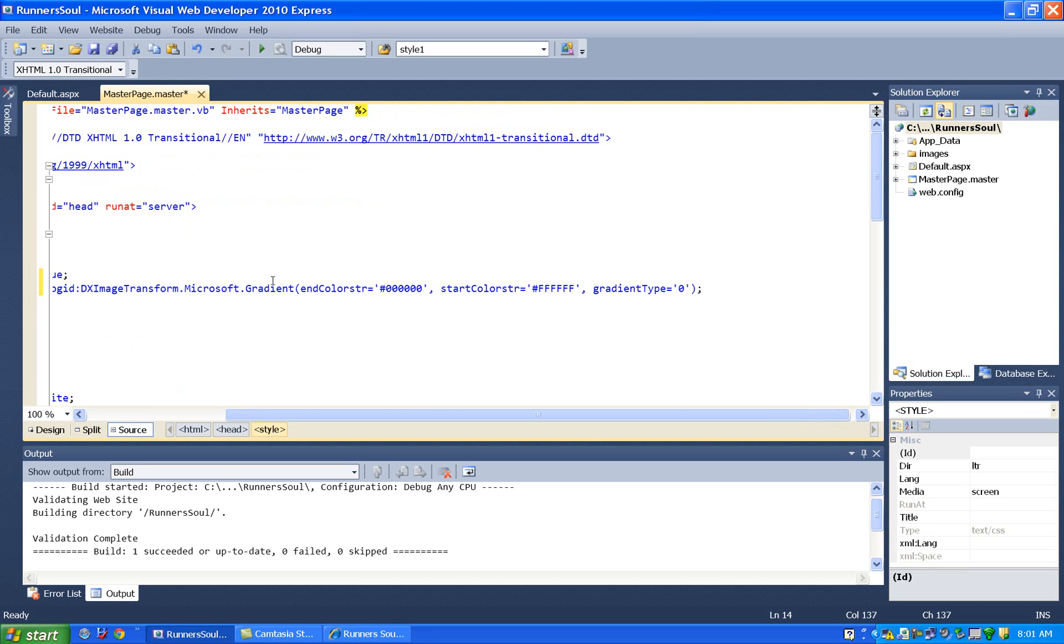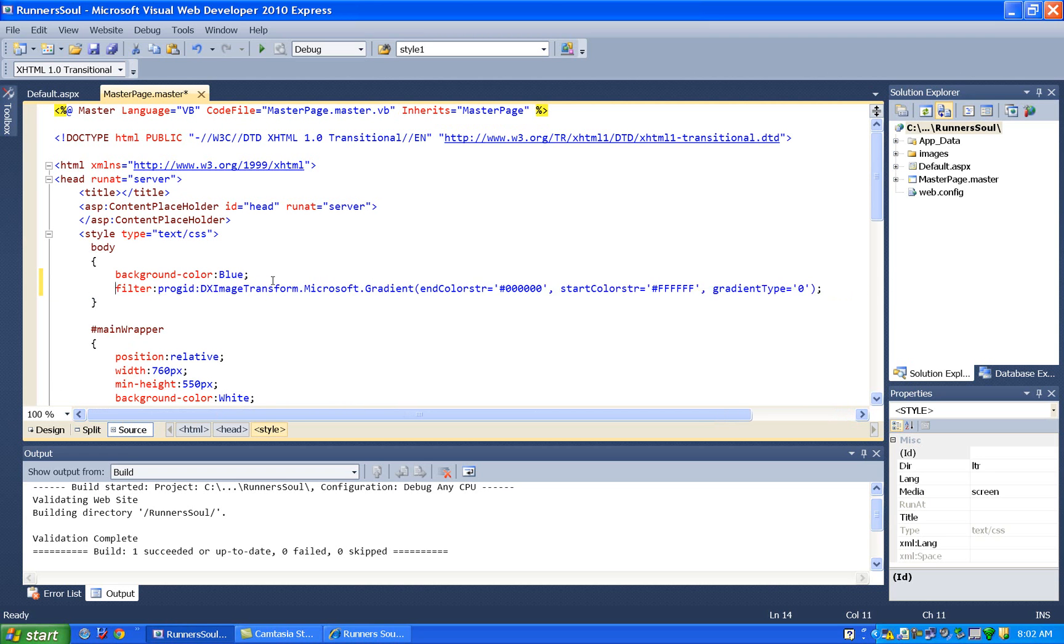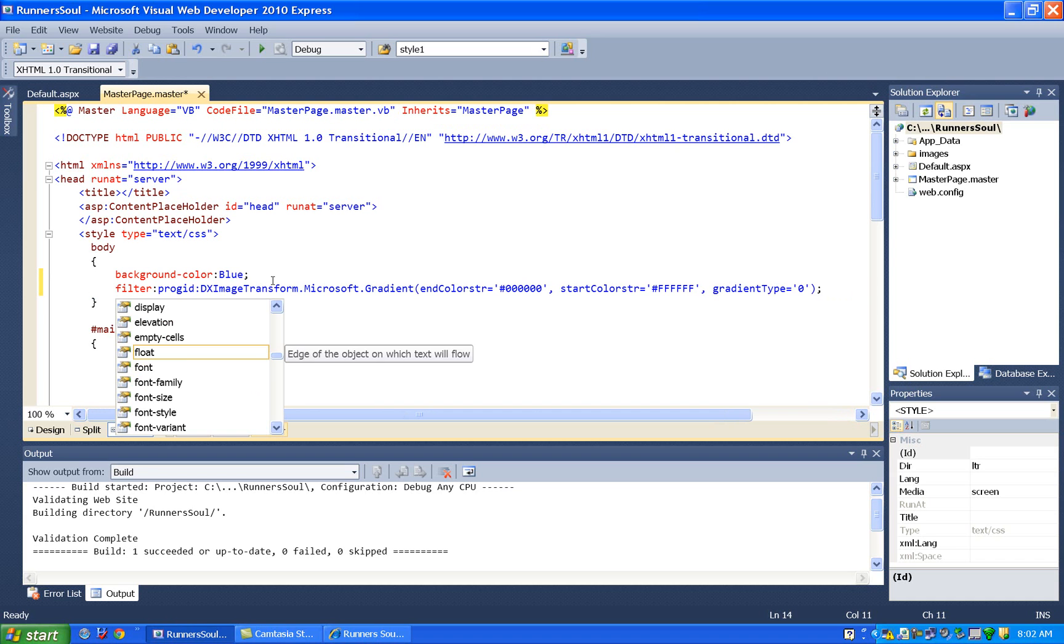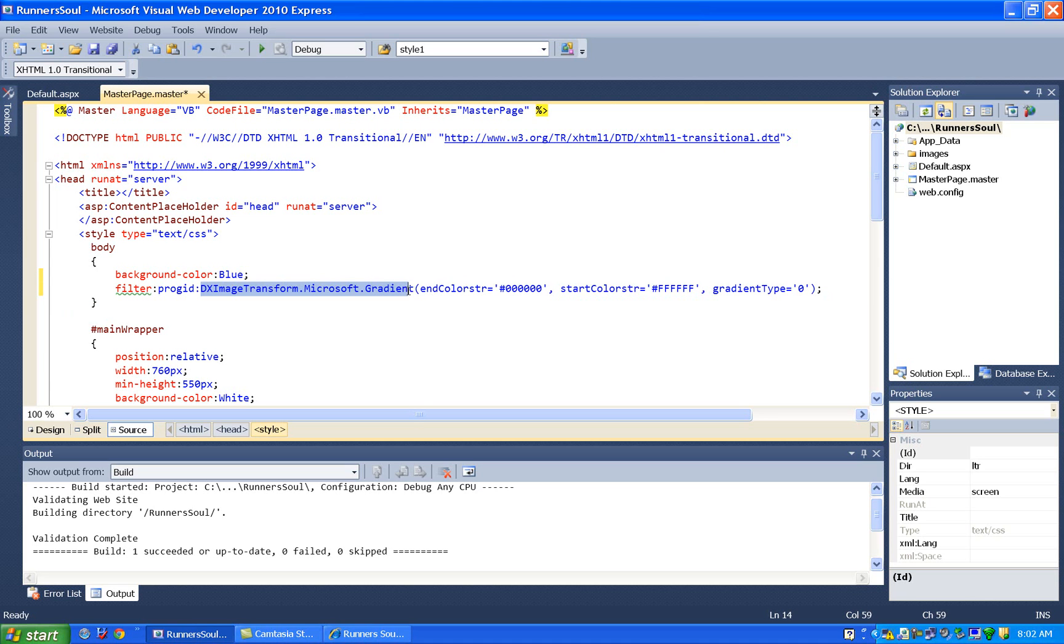The way we do this - and I'm sorry, this only works in Internet Explorer - is we put in this filter style. This is Microsoft-specific, some of the stuff out here.